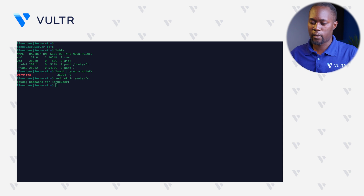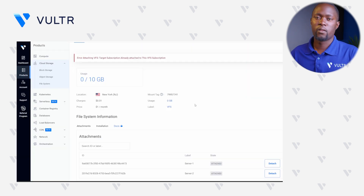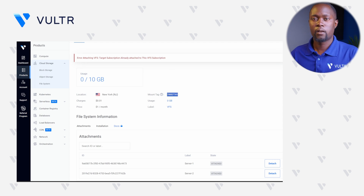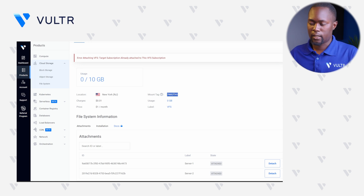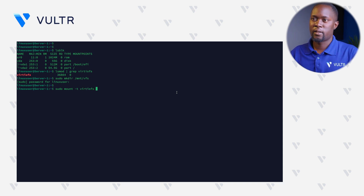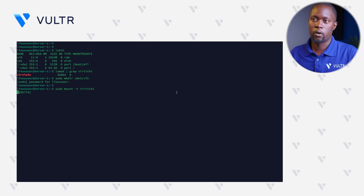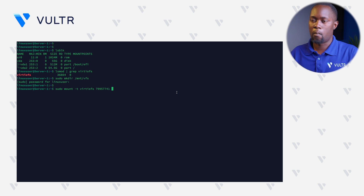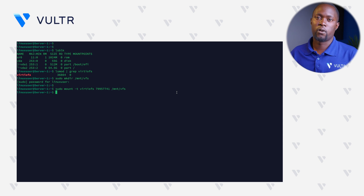Now let's mount the Voltra File System volume. First, let's navigate back to the Voltra customer portal and take note of the mount tag ID, because we need this mount tag to mount the Voltra File System volume on the Linux instance. Let's select this mount tag and copy it to the clipboard. Back in the SSH session, let's use the mount command with option -t and the VATIOFS file system, paste our Voltra File System mount tag — which is 79957741 — and specify our mount directory, which is /mnt/VFS. You can see that we have now mounted our Voltra File System.